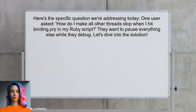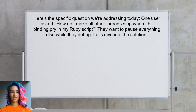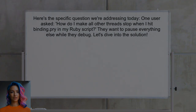Here's the specific question we're addressing today. One user asked: how do I make all other threads stop when I hit binding.pry in my Ruby script? They want to pause everything else while they debug. Sound familiar? Let's dive into the solution.